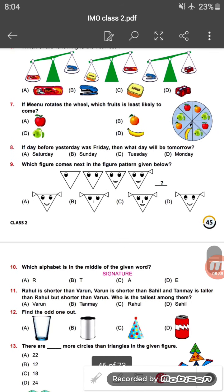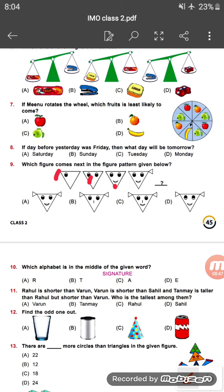Question nine: which figure comes next in the pattern given below? You can see a series of figures drawn in a sequence. Looking at the pattern — nose, eyes, and mouth are present in earlier figures, and this part came last. So the next figure will be the one having both ears on either side.